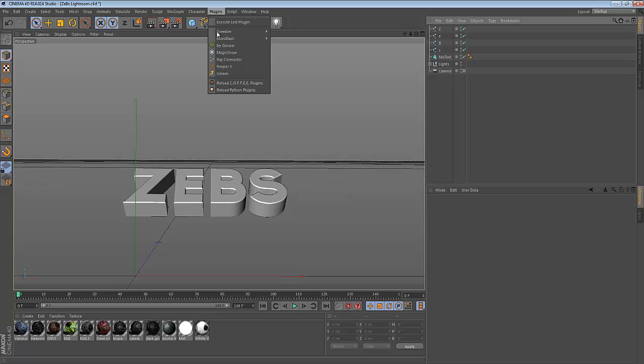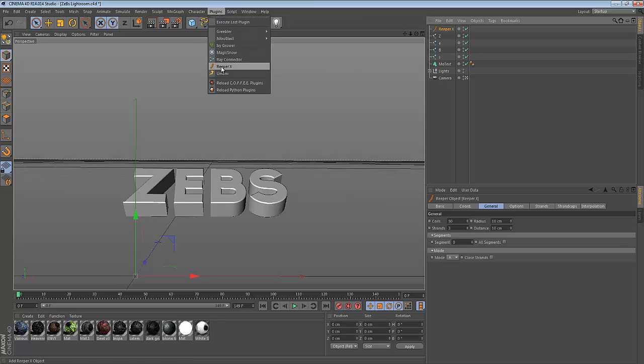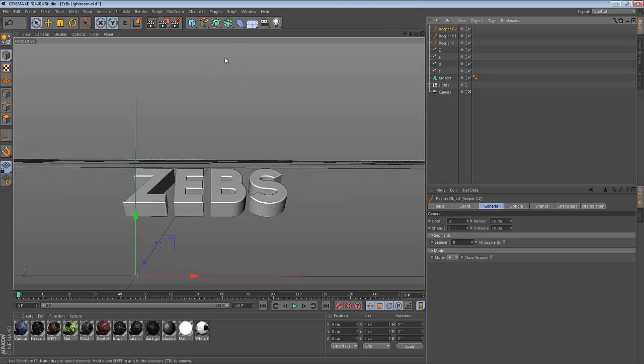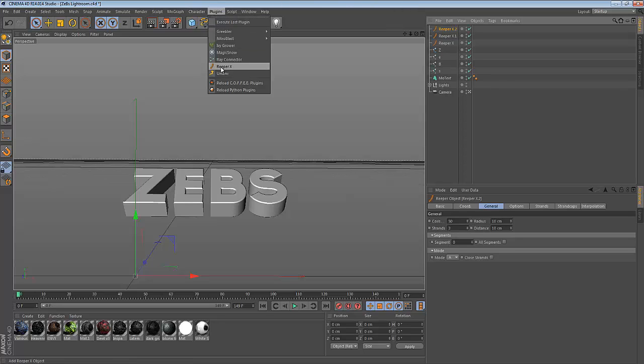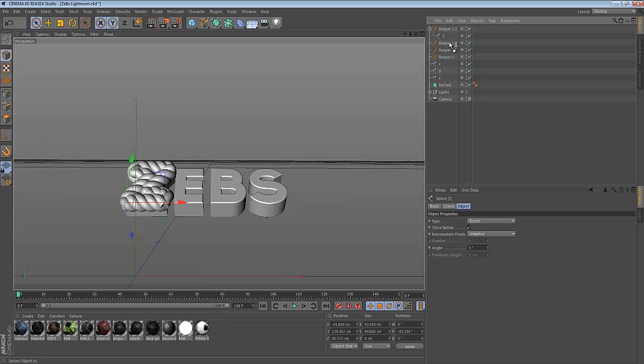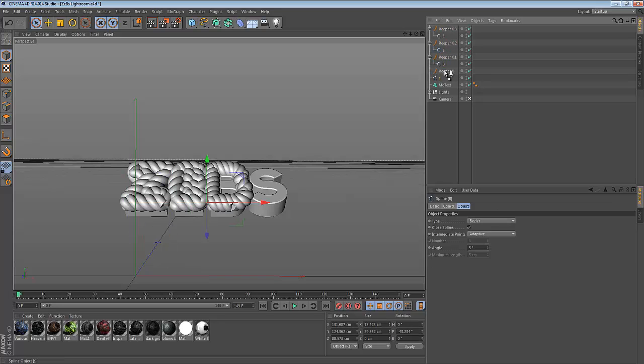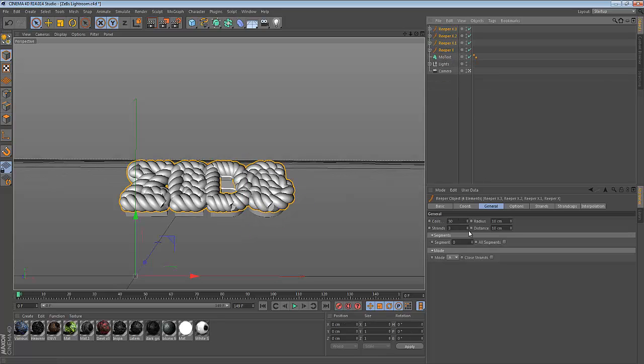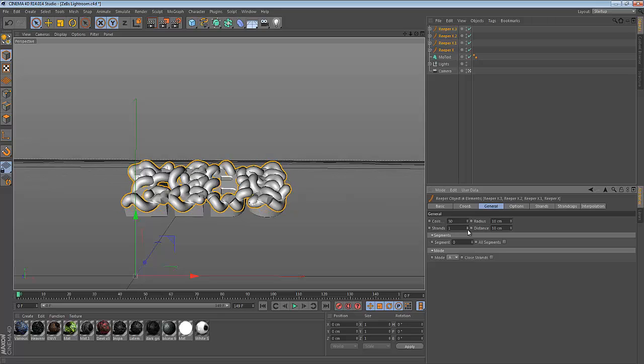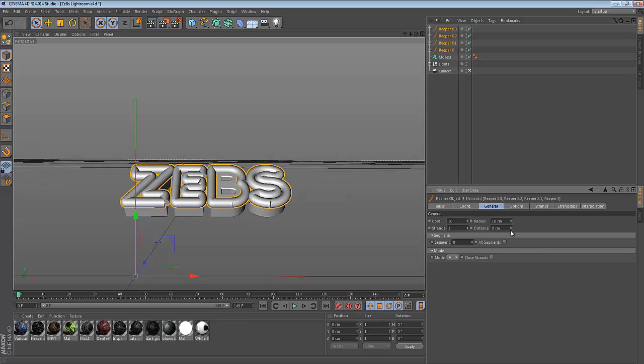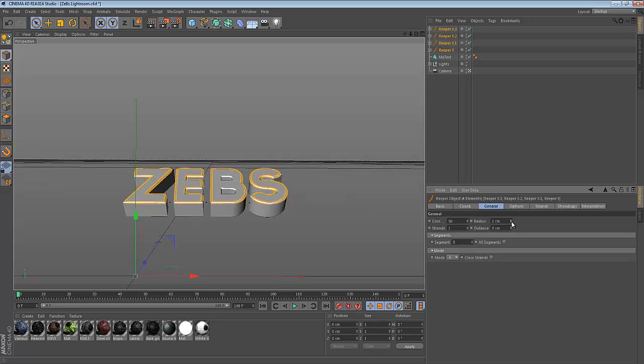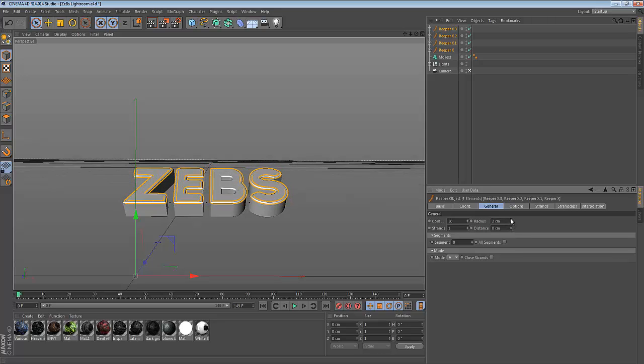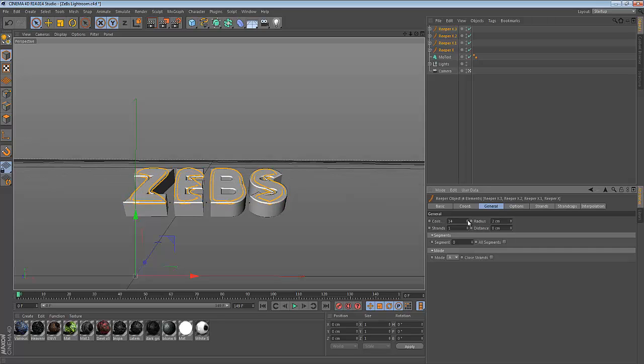You'll notice you have all these paths here. It's the same concept. You want to get your ReaperX. In this case I have four, so four ReaperX objects. I'm going to drag that in here. Now it's making a nice rope look, but we obviously don't want that. I'm going to change the strands to one. Like I said, it's all up to you on how you want this to look.